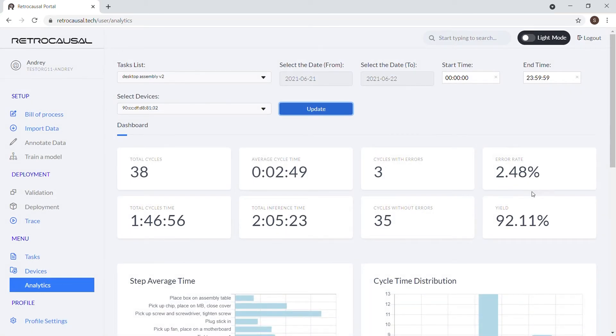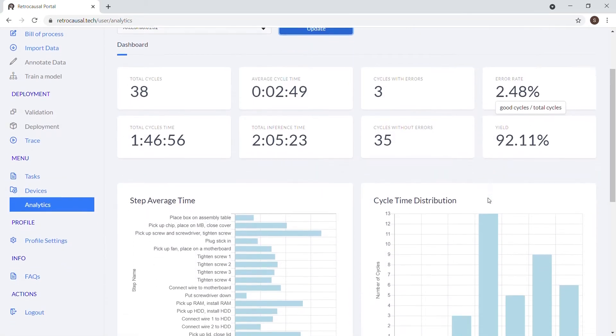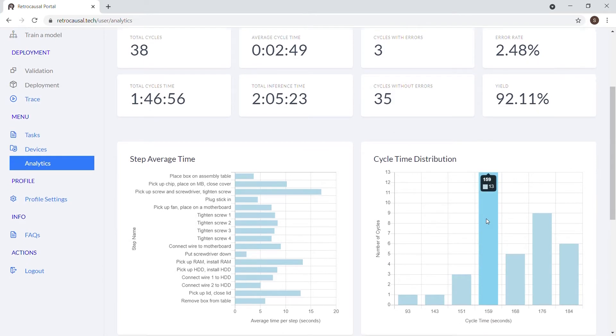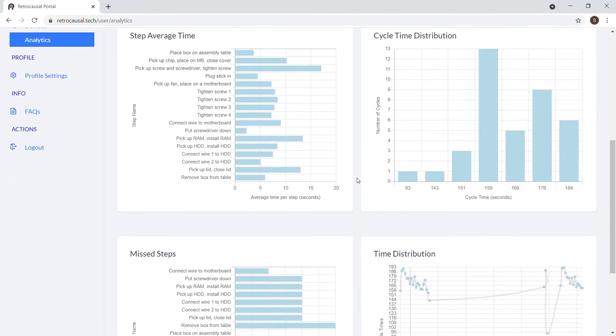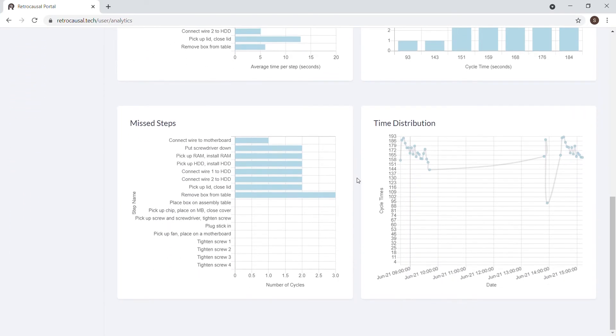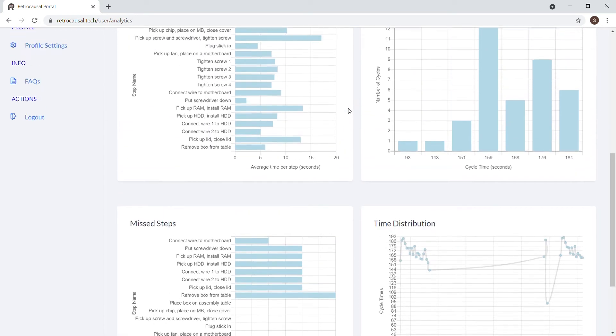This capability helps industrial engineers and manufacturing supervisors identify non-value-added activities, perform root cause analysis, and accelerate Kaizen events.